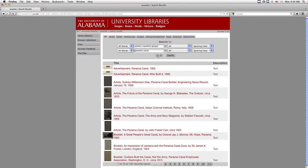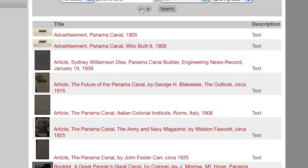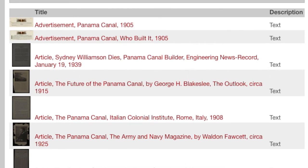This is what your list of search results will look like. On the left will be a thumbnail of the item, in the center is the title of the item, and the final column lists the type of item. To open an item, click on either the thumbnail or the title.